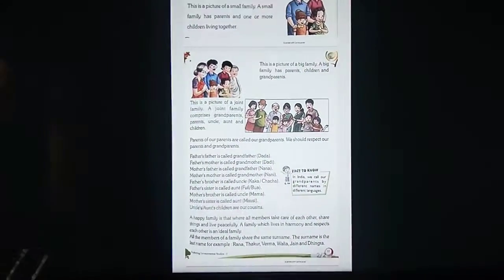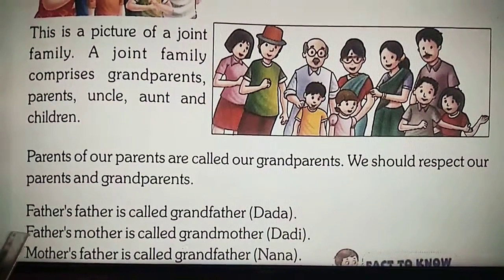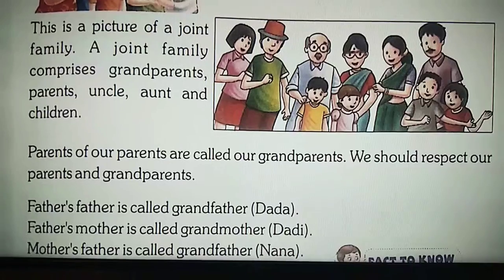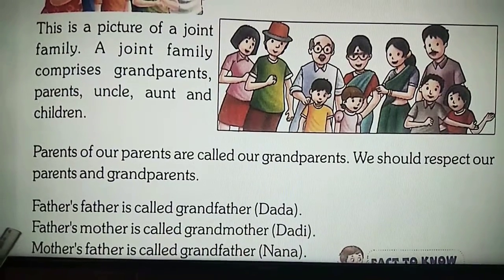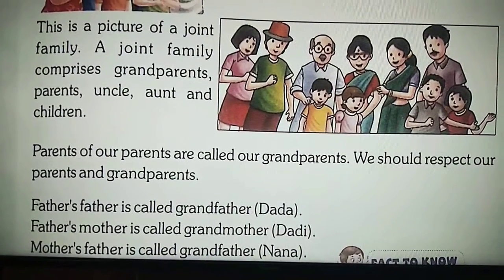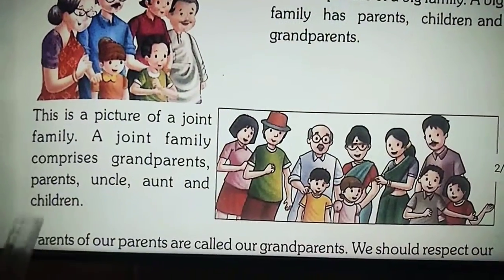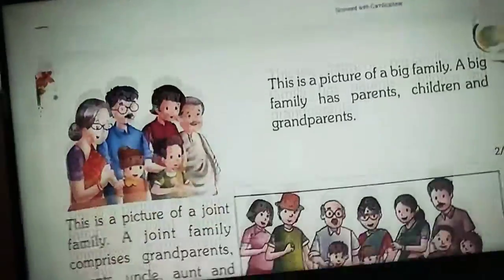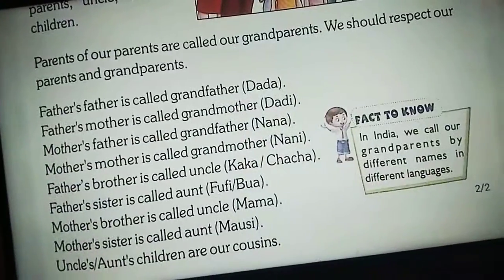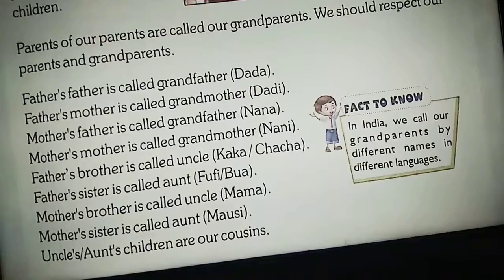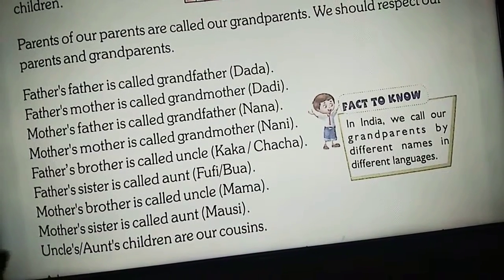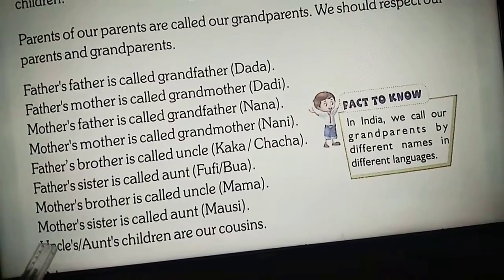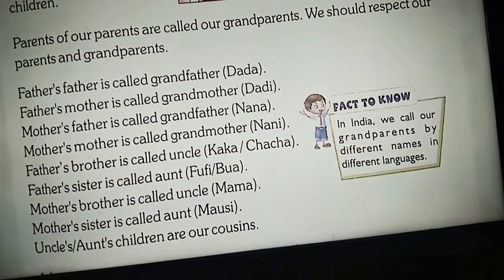Today we have learnt about the chapter My Family in EVS. We learnt about different kinds of families: small family, big family and joint family, and the relations of relatives. You should practise the given worksheets and read the chapter lines to understand the relations of relatives. Thank you.